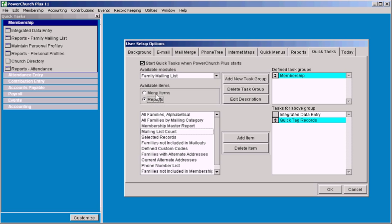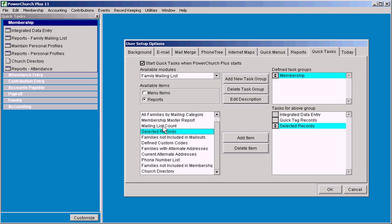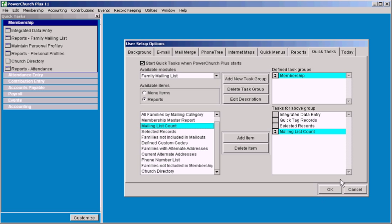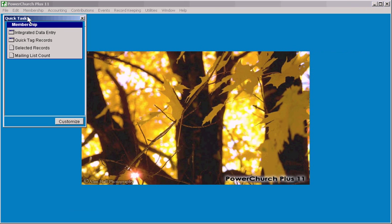In the reports, we're going to do a selected records report and a mailing list count, let's say for the sake of examples. And when I finish that up, you'll see the screen over here has updated with these options.